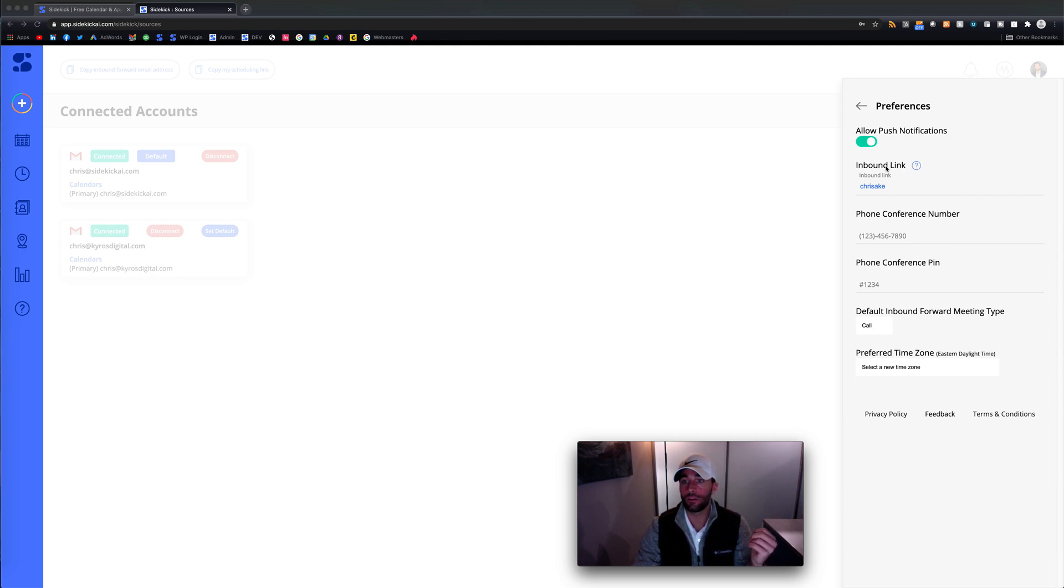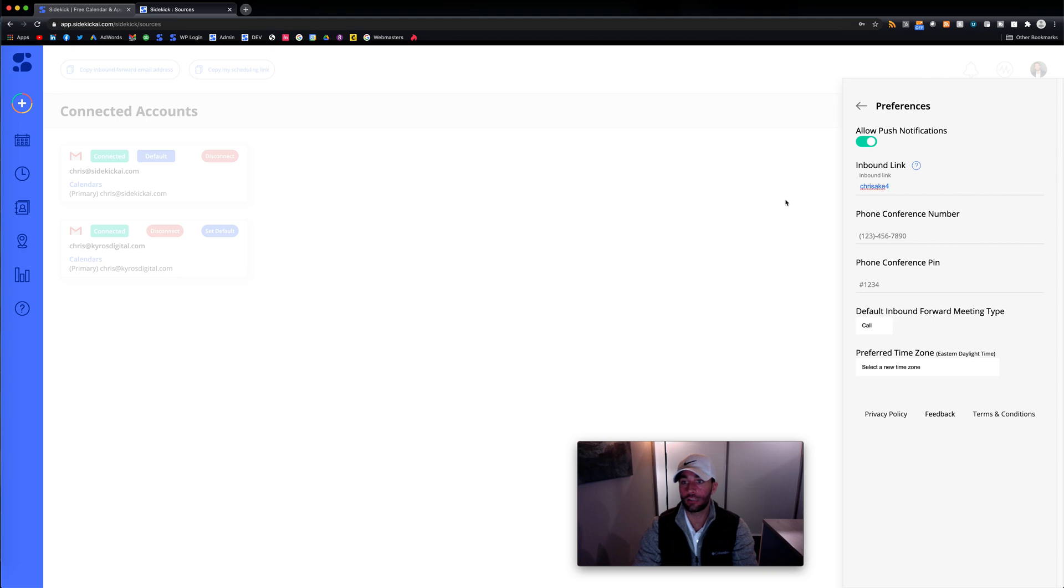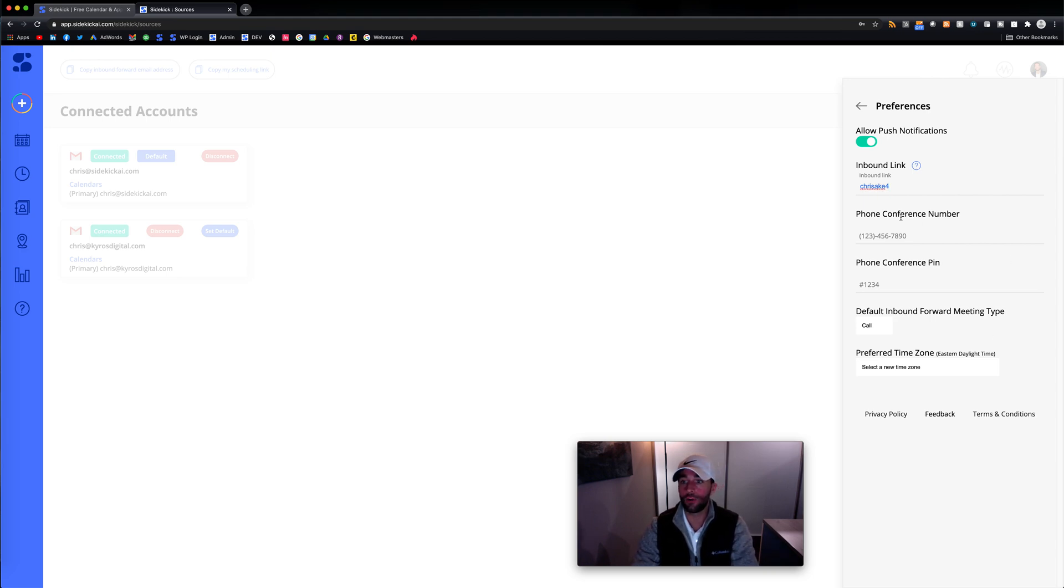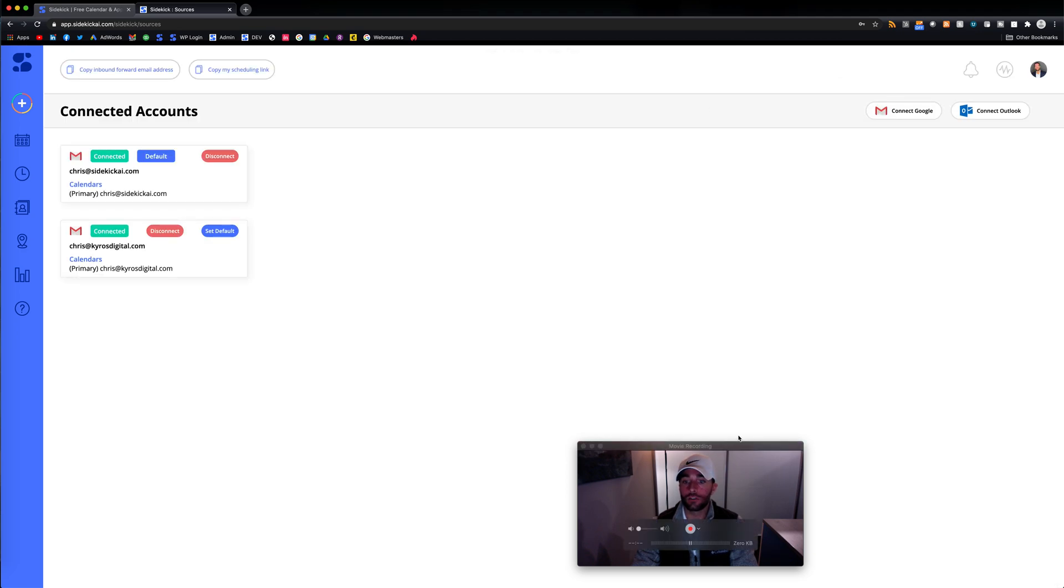So here, your inbound link, whatever you want to change that to. So I'll just change this up different. And you don't have to click save. It's going to auto save. Here, phone conference numbers, pins, time zone. So you can configure that here. Inbound link was updated. So we'll click out of that.